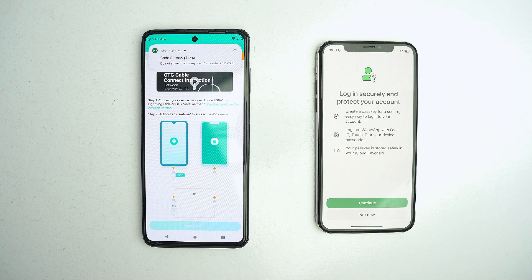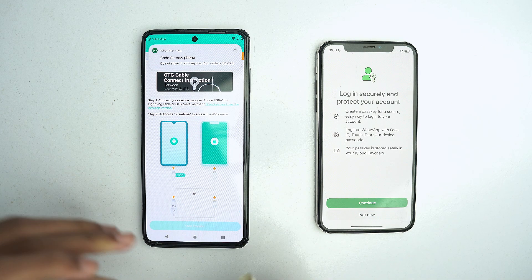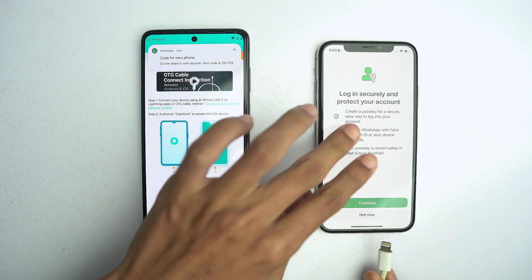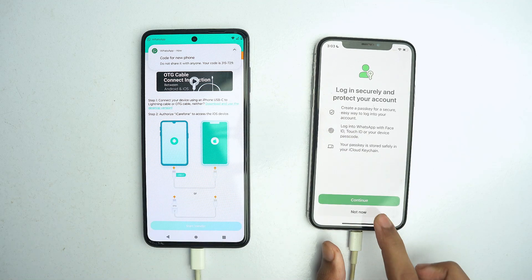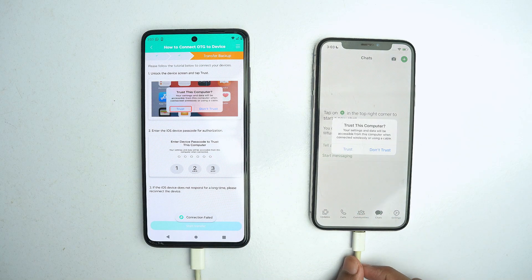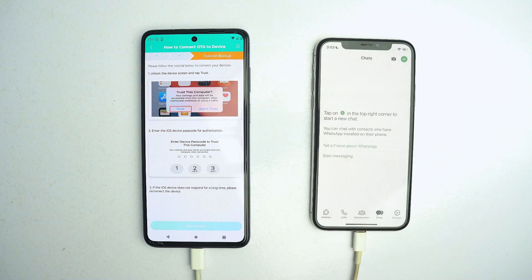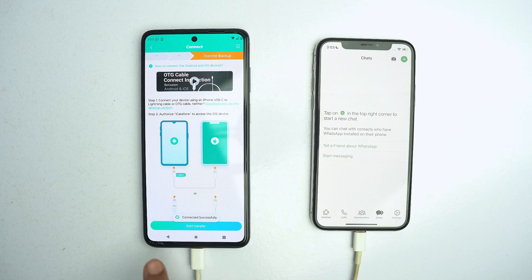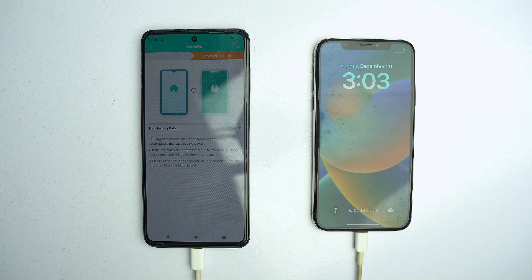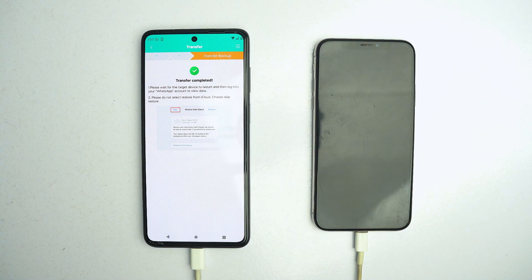Now you have to connect your Android and your iOS device together. We will use a Type-C cable to connect our Android and a Lightning cable to connect our iOS. After connecting, click OK on Android and click Trust on your iOS. The devices are connected successfully. Click on Start Transfer. Now it is transferring our data to the new device, and it will automatically restart your iPhone when done. Transfer is completed.